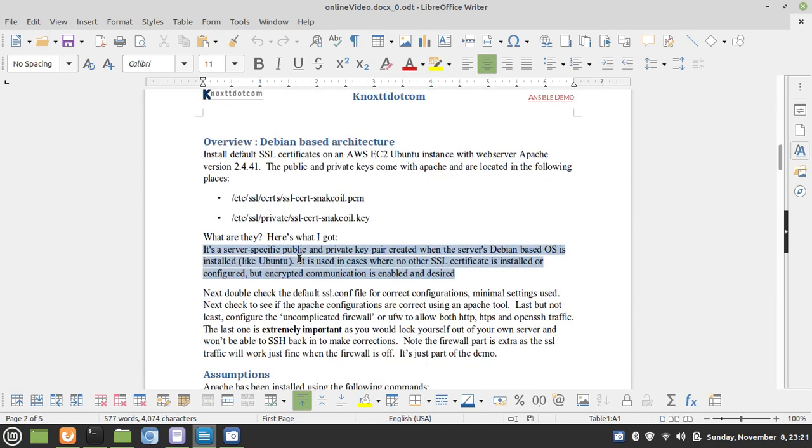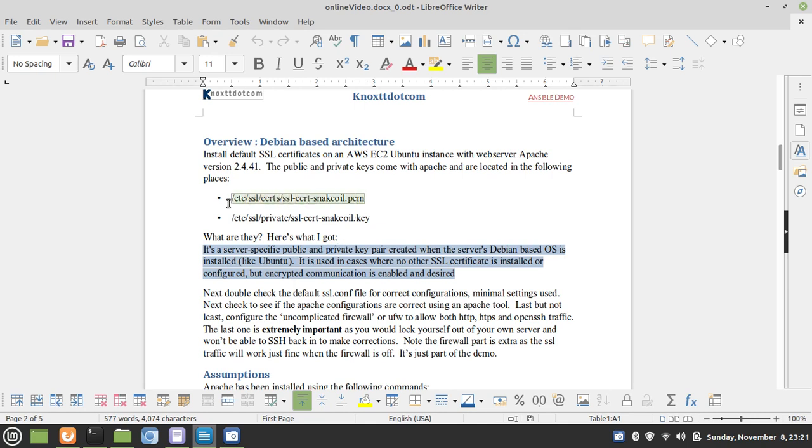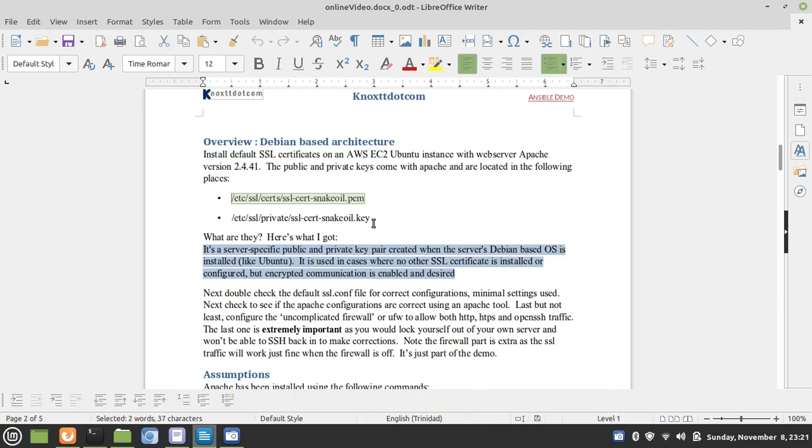Let's have a brief look at the overview. This demonstration is for a Debian-based architecture, which is a Ubuntu operating system. Install default SSL certificates on an AWS EC2 Ubuntu instance with web server Apache version 2.4.41. The public and private keys come with Apache and are located in the following places. This is the public key, and this is the private key.